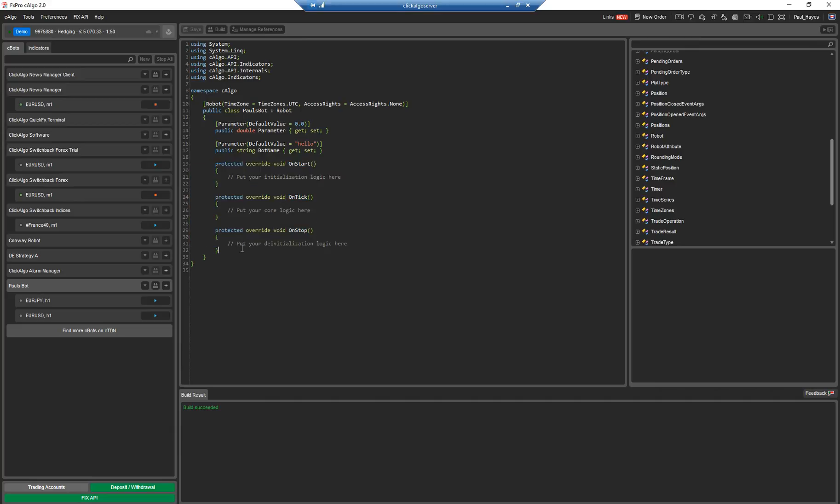Each one of these is an event when something happens with the platform. So when the platform starts, sorry, if you start the robot, this method gets called here on start. It just gets called once as soon as you start the robot.